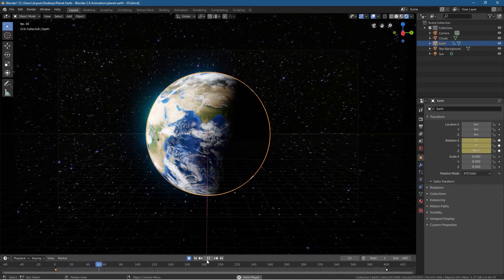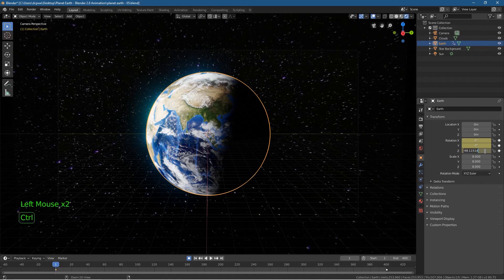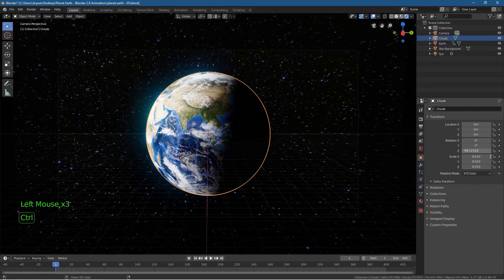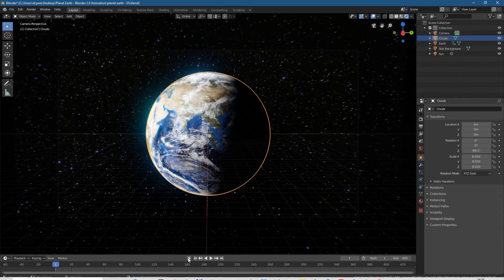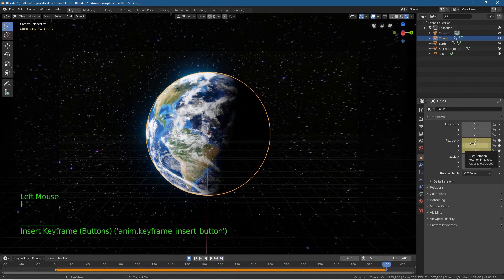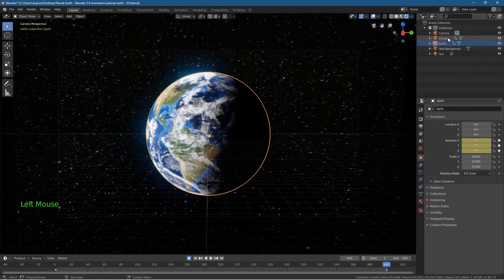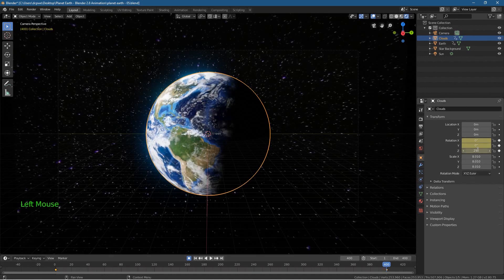It would be nice if the clouds rotated slightly faster. Copy the value — minus 98.1 — and go to the clouds. Turn off the record button for a second and set the clouds' Z rotation to the same value: minus 98.1. Then hit the record button, go to the rotation for the clouds, press I, go to the last keyframe, press I again. The Earth finished on 45 degrees, so let's set the clouds to something like 60 degrees so they rotate slightly faster.